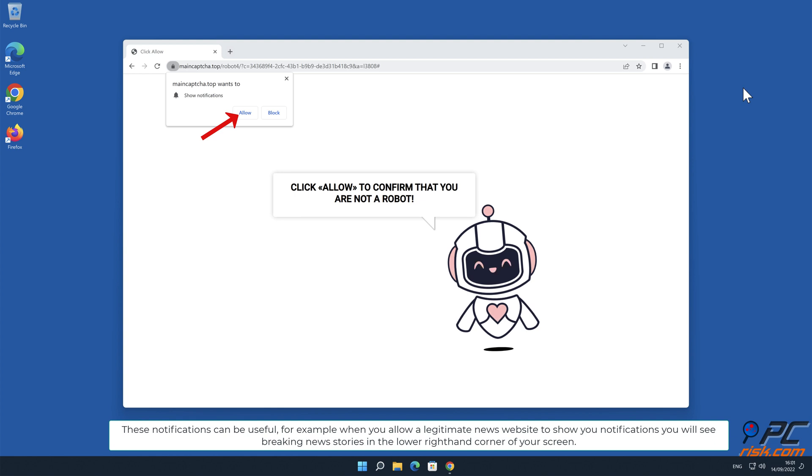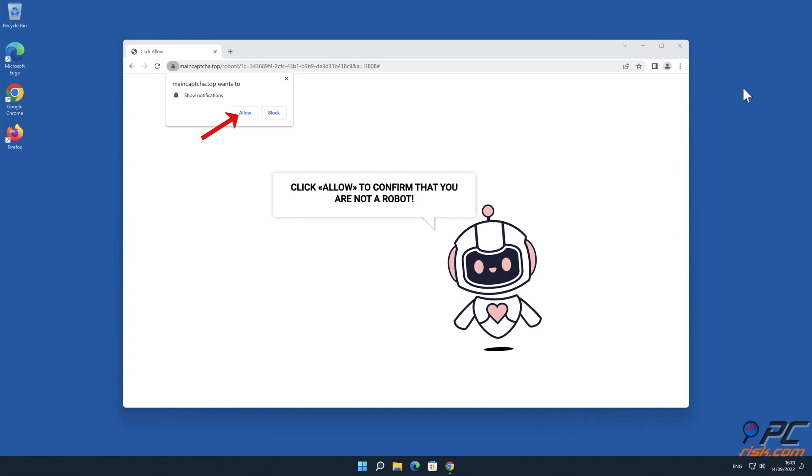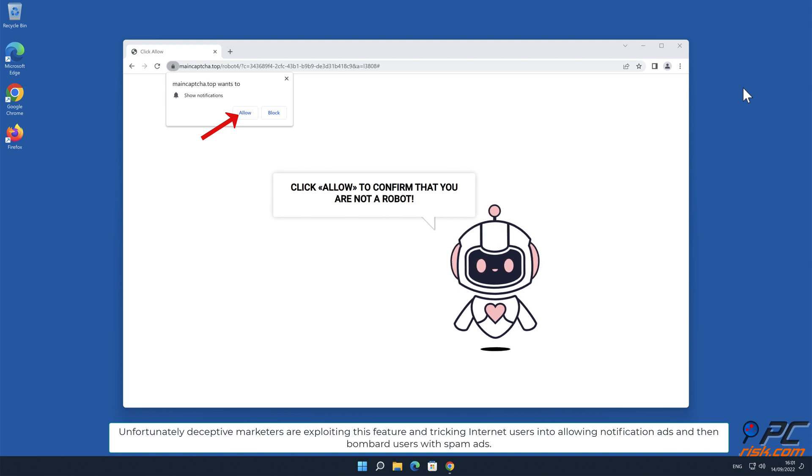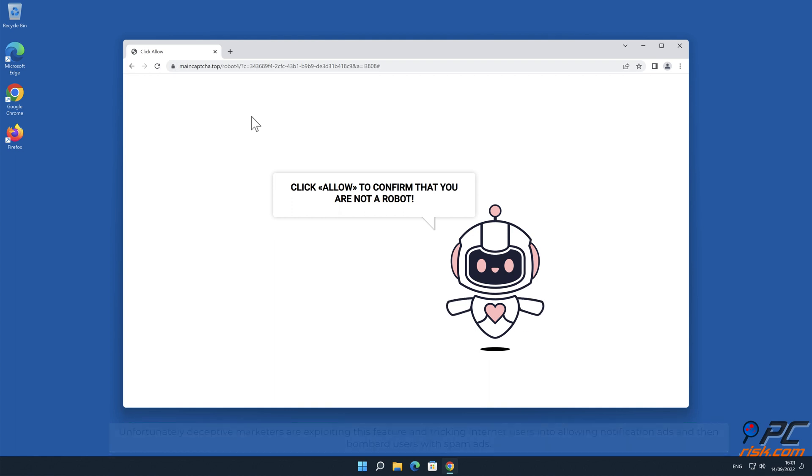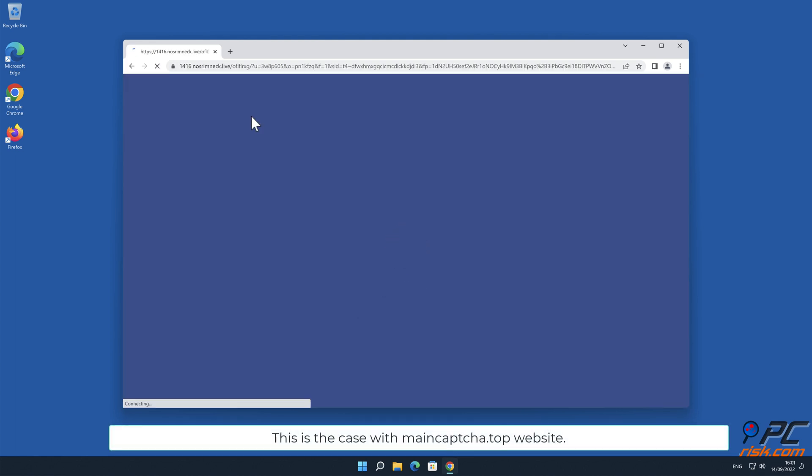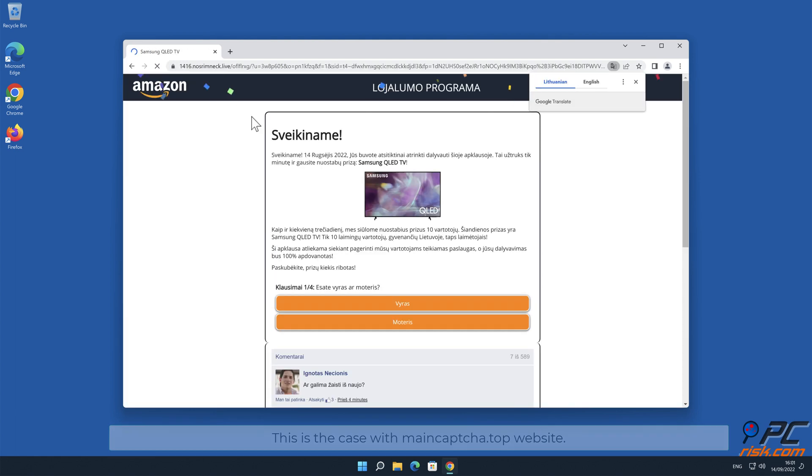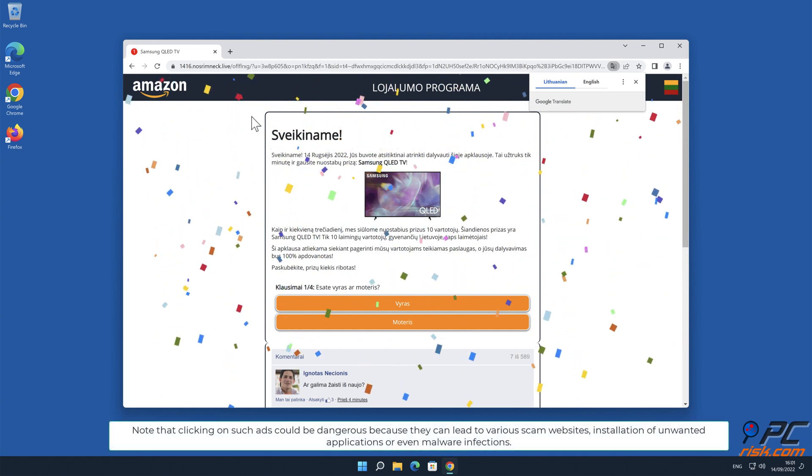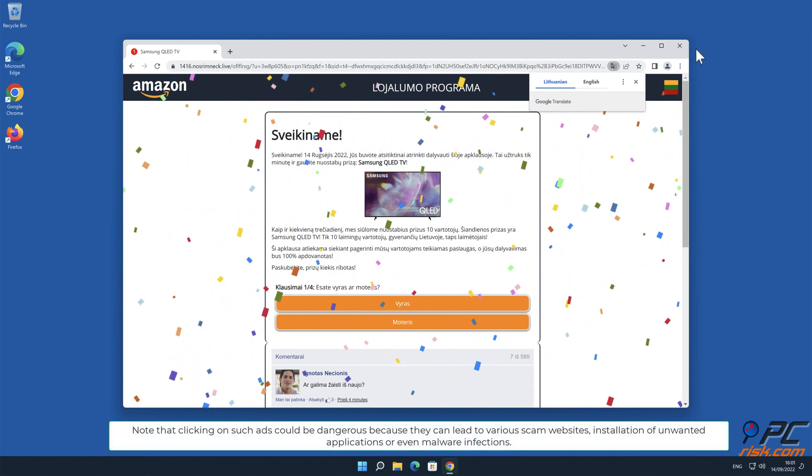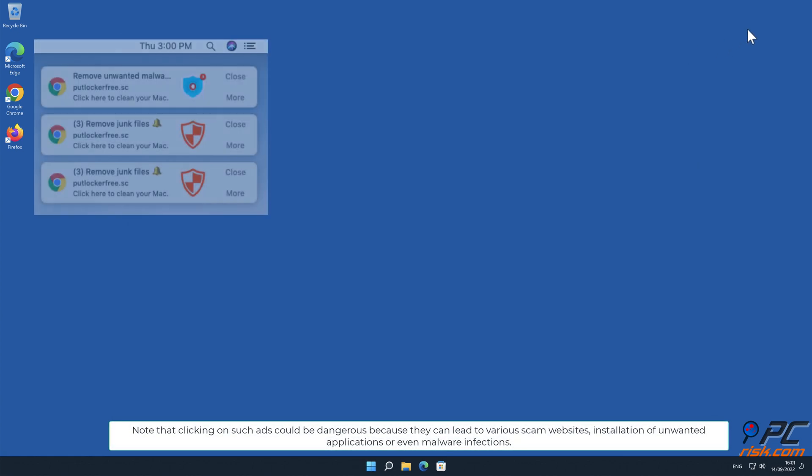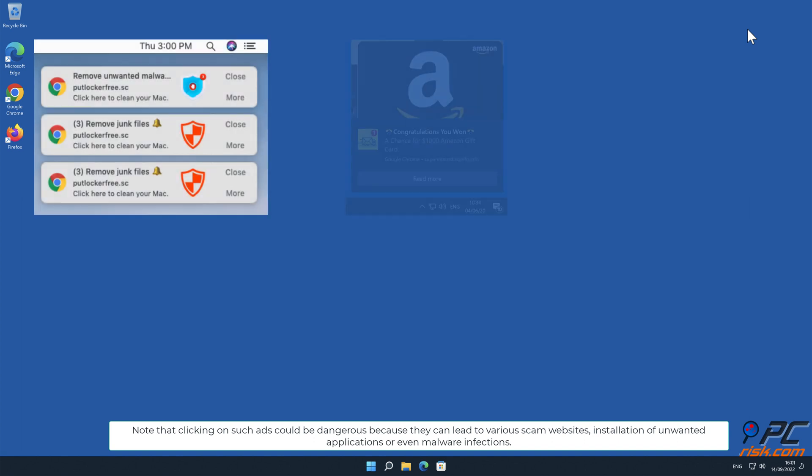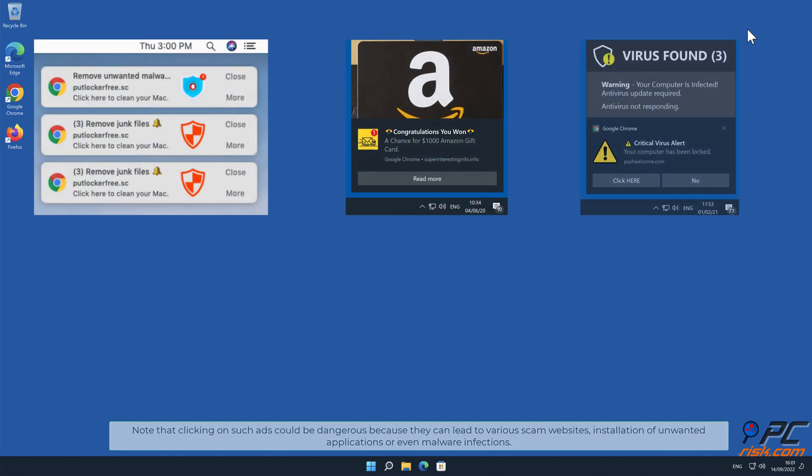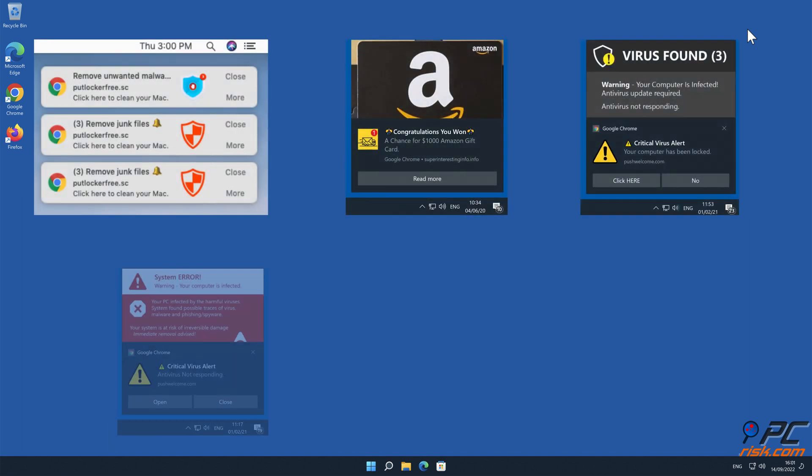Unfortunately, deceptive marketers are exploiting this feature and tricking internet users into allowing notification ads and then bombarding users with spam. This is the case with main captcha.top website. Note that clicking on such ads could be dangerous because they can lead to various scam websites, installation of unwanted applications, or even malware infections.